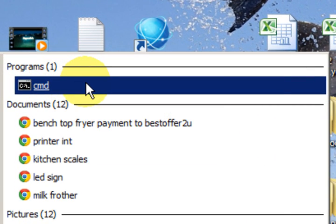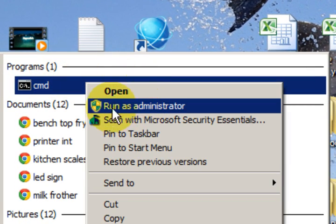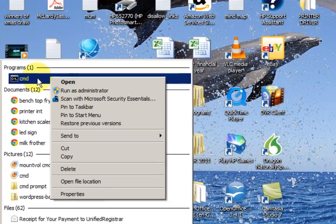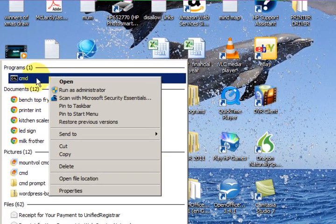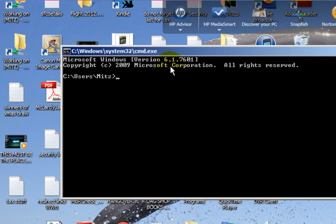If you wanted to run it as an administrator, just right-click on it and select 'run as administrator.' But for this, we don't really need it.